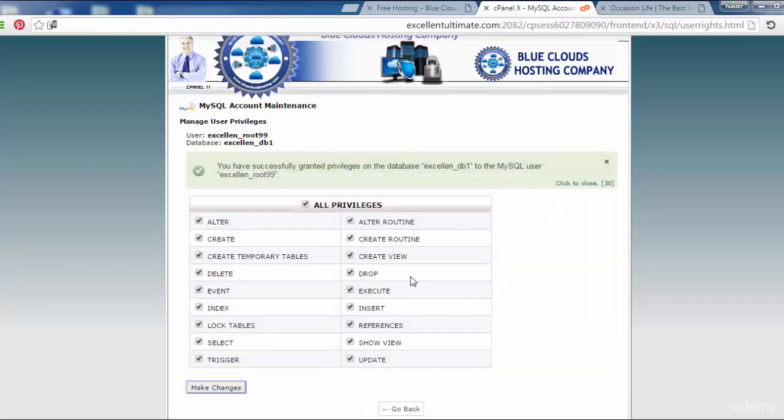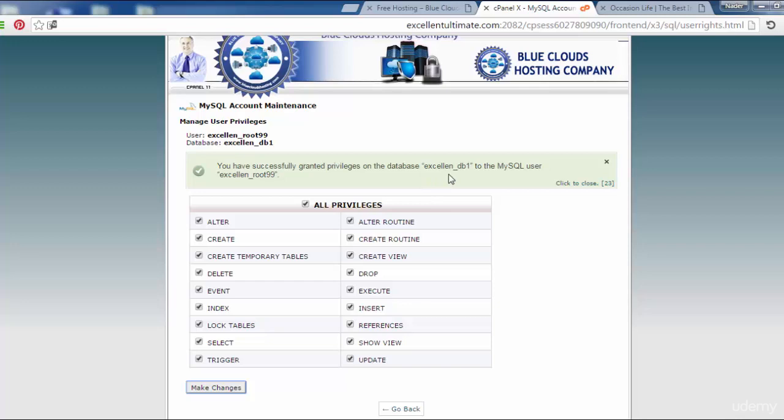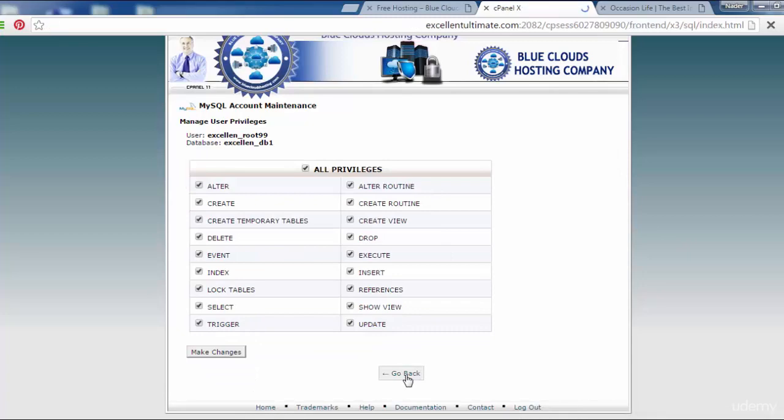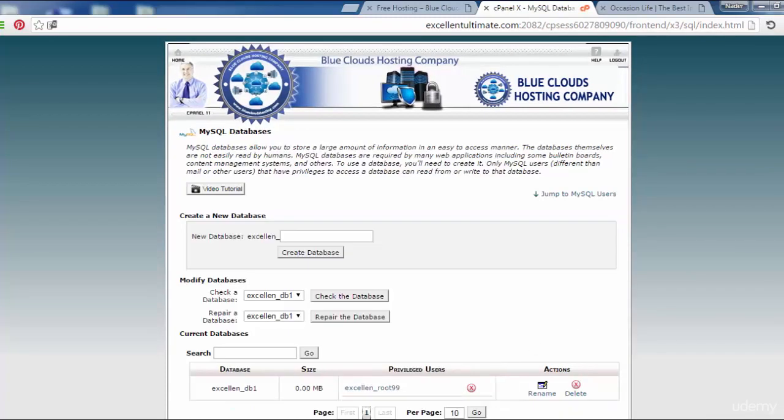You have successfully granted the privileges on the database excellent_database1 to the MySQL user excellent_root99. That's all. We have to click here to close and go back.